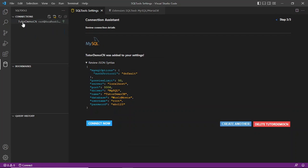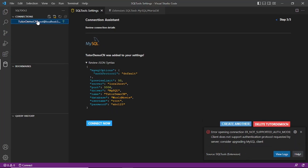When we click on the connection we see another error: 'Client does not support authentication protocol requested by server.' This is because Visual Studio Code and MySQL have a compatibility issue. MySQL 8.x uses a different protocol which is not supported by many clients. That is why you see this error.